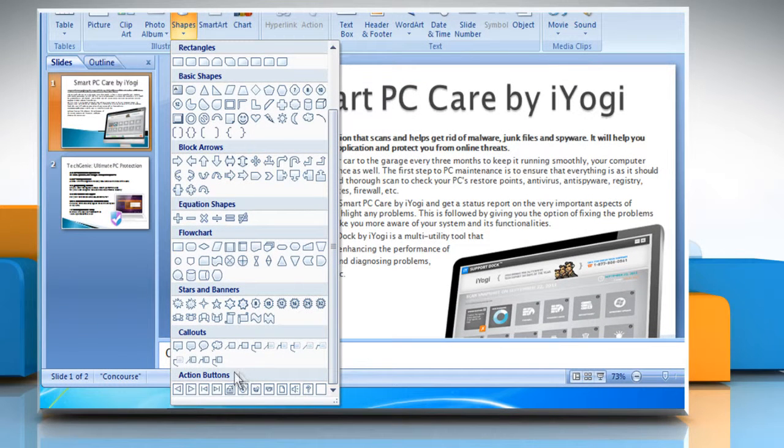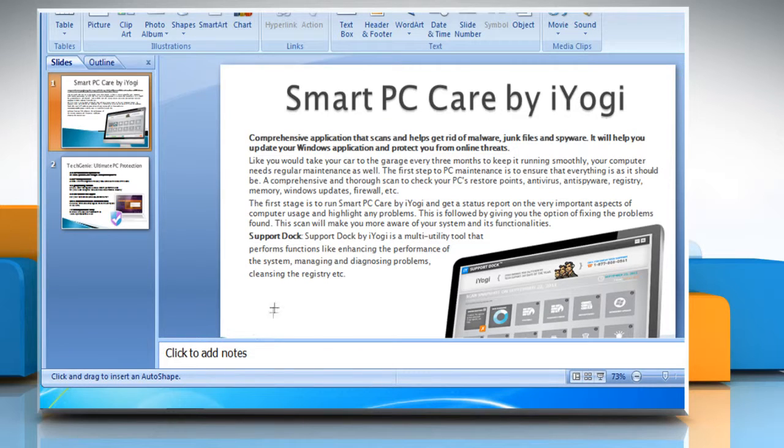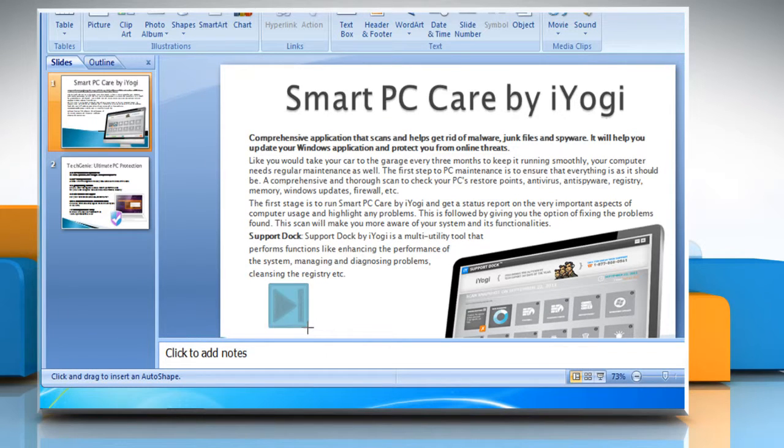From the drop-down list, under Action buttons, click the button you want to add. Click a location on the slide and drag to draw the button.